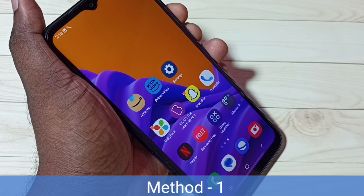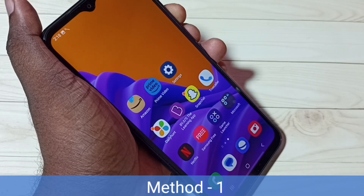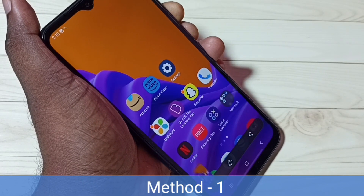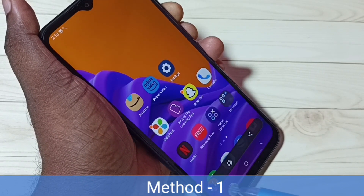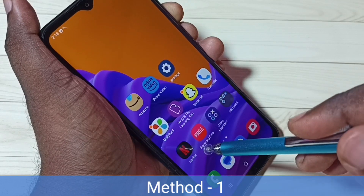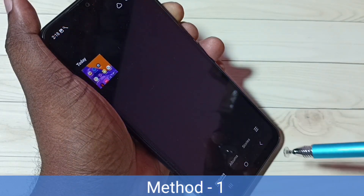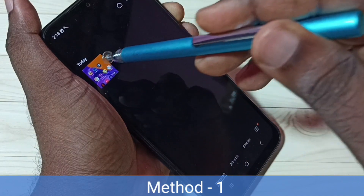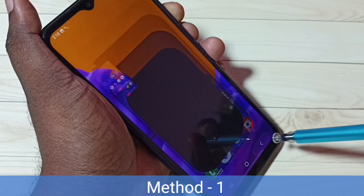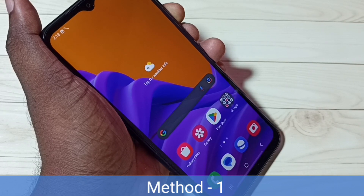Method one: press and hold volume down and power button together. The screenshot is ready. Let me go to gallery — we can see the screenshot and open it. That is method one: just press and hold volume down and power button together.